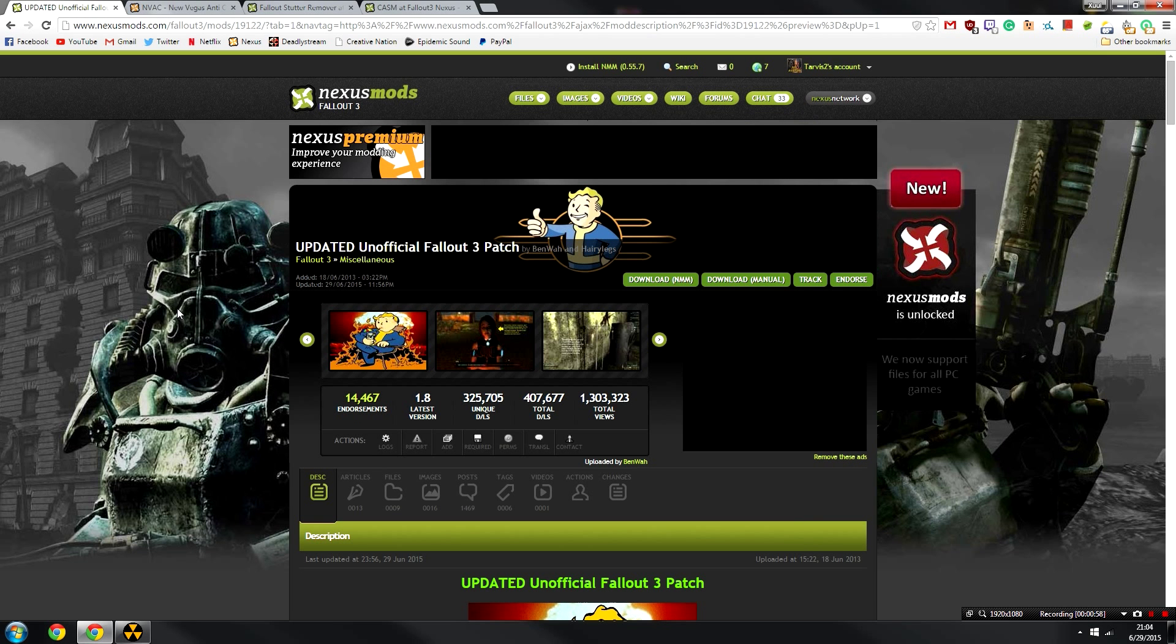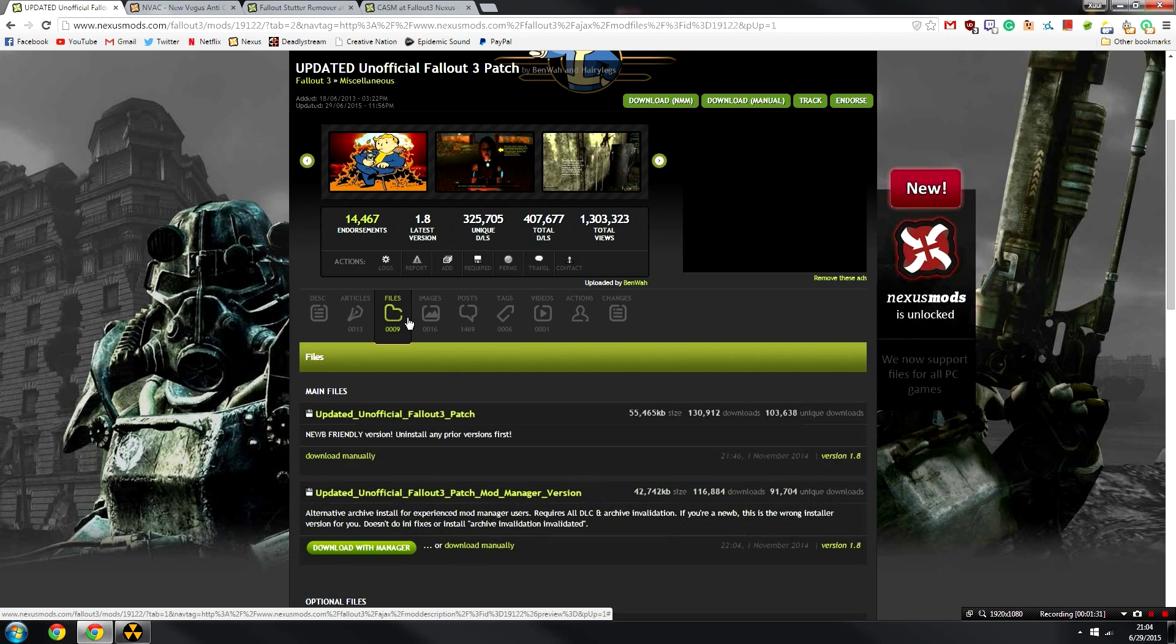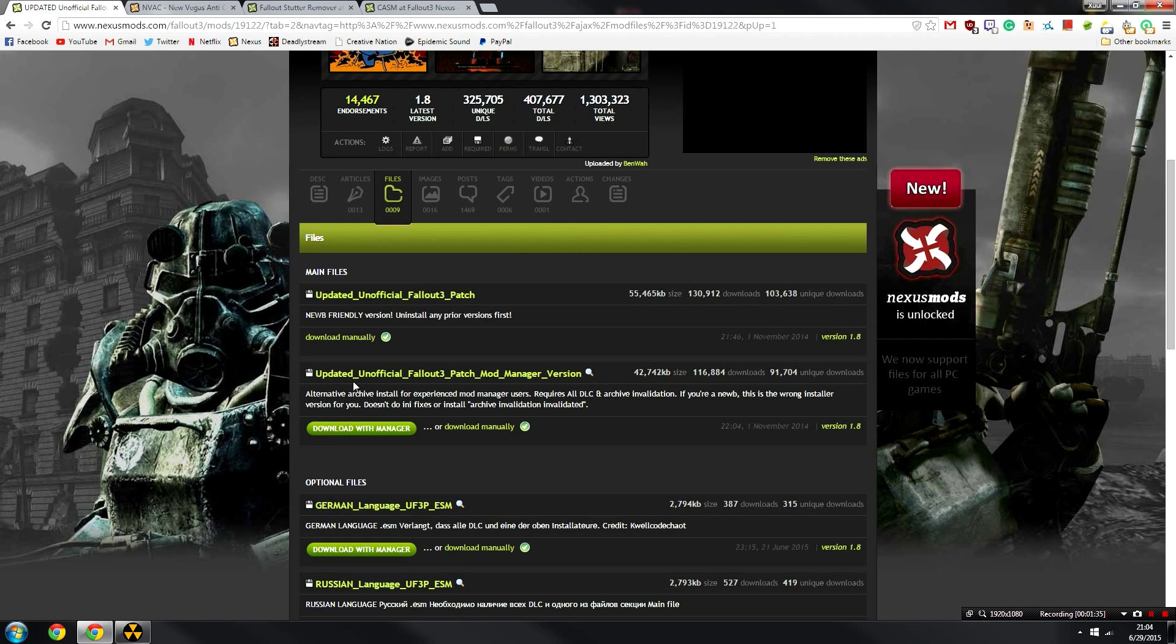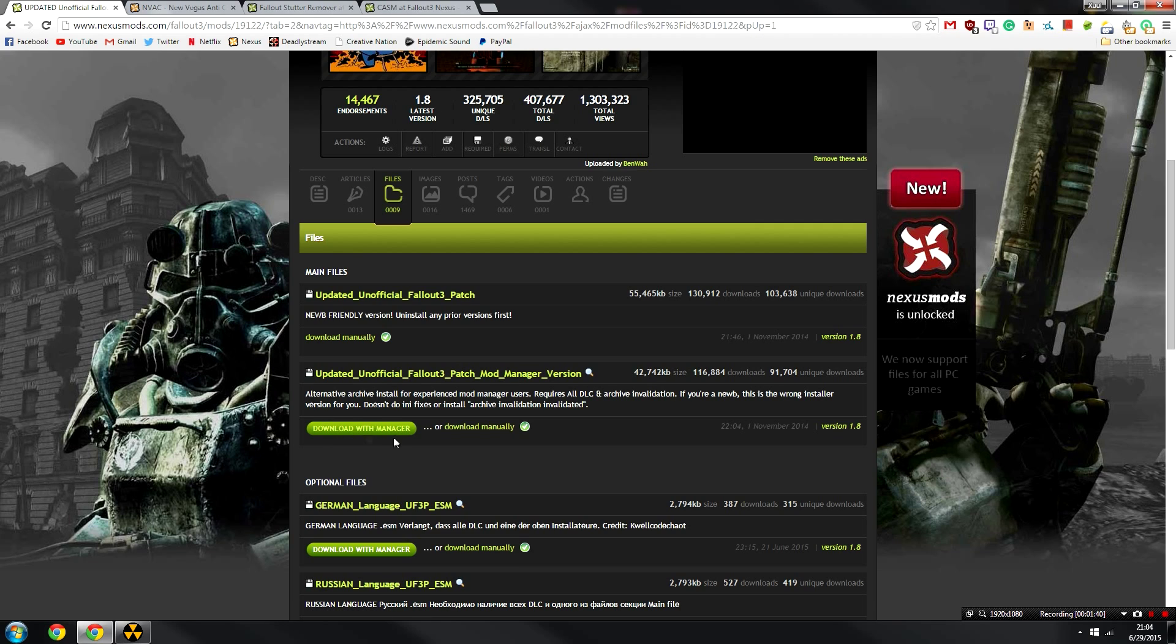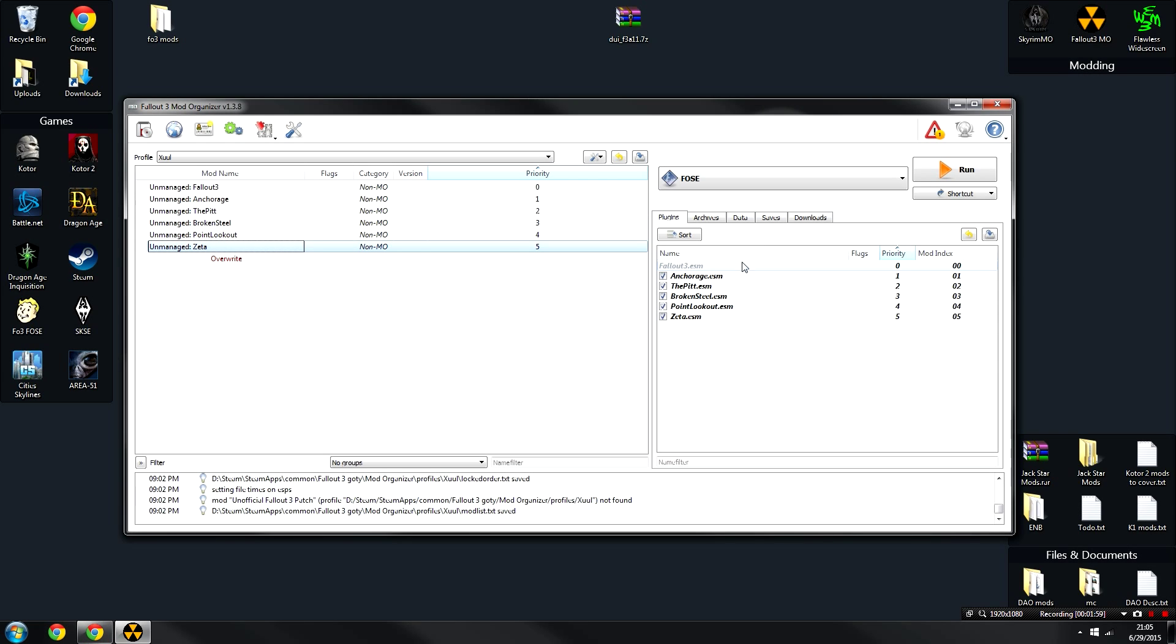Okay, the first mod that we are going to install is the updated unofficial Fallout 3 patch. So what we're going to do is head over to the link in the description, head over to the files section, and we're going to download the updated unofficial patch mod manager version. And you're going to go ahead and download this with manager.